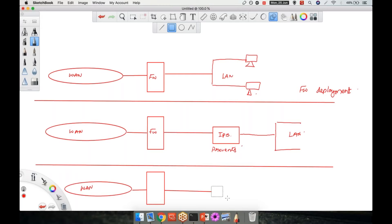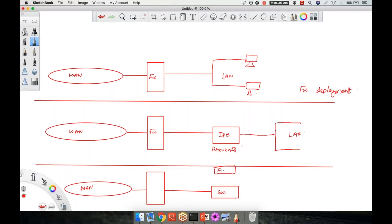IDS is generally deployed connected to a switch. The IDS is connected with the switch, and then I'm having a LAN. The traffic is mirrored from the switch to the IDS device.